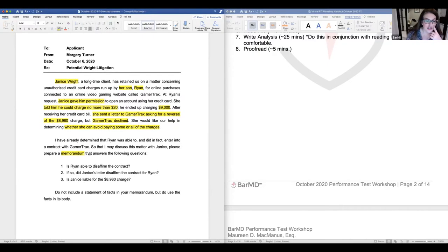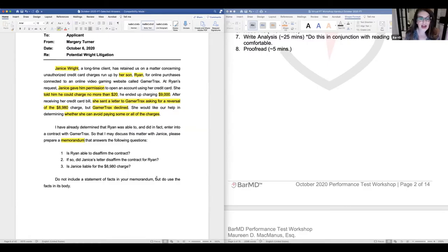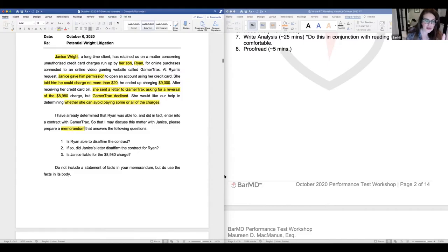The three questions: (1) Is Ryan able to disaffirm the contract? (2) If so, did Janice's letter disaffirm the contract for Ryan? (3) Is Janice liable for the $8,980 charge? Special instruction: do not include a statement of facts in your memo. Generally, only include a statement of facts if expressly instructed to do so.